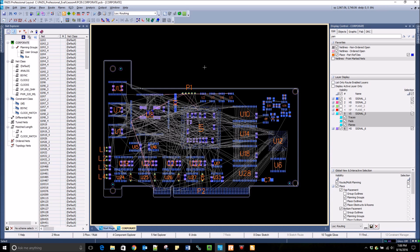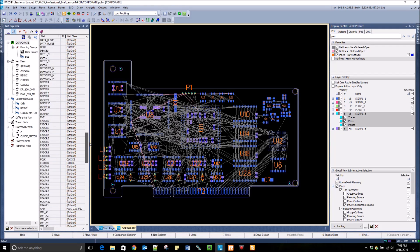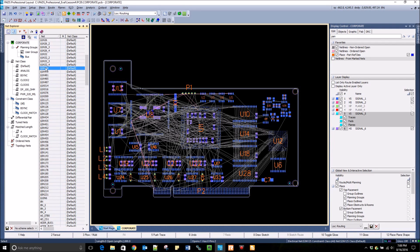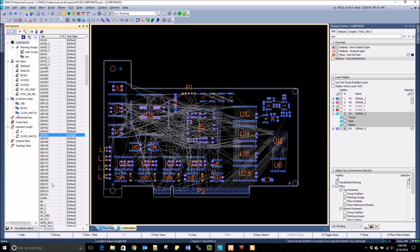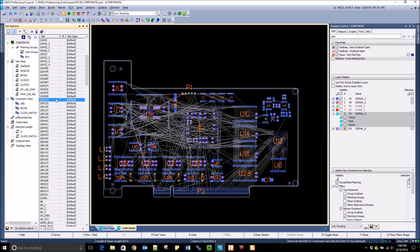For routing in PADS Professional, we can use the Net Explorer shown on the left-hand side of the screen. Here you can see every single net that needs to be routed in the design. If you click on one or multiple nets, you can see them highlight in the layout.